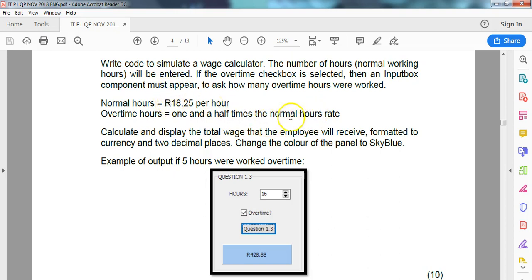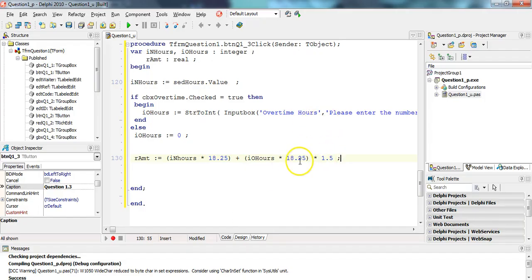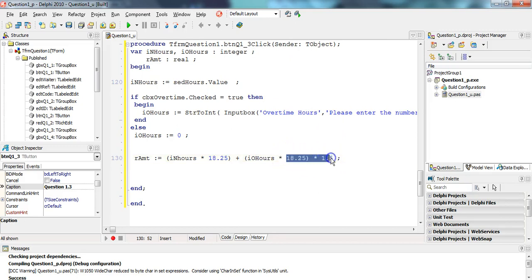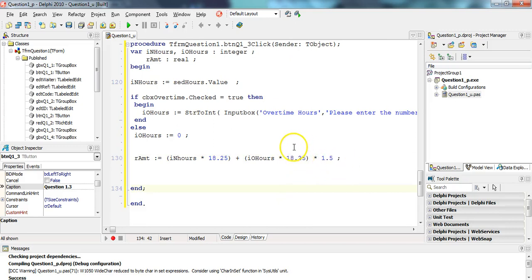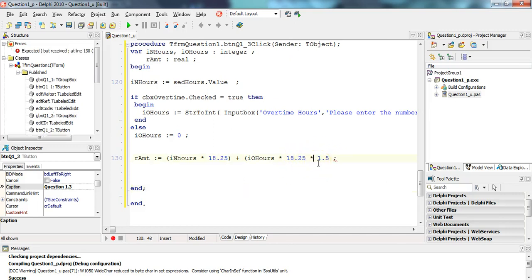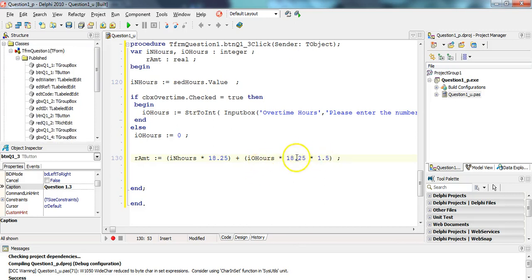They said one and a half times the normal rate, so 1.5 times 18.25. You could have worked out what 18.25 times 1.5 is and had that as a static variable. That would also work, but I don't know, use a calculator. Let Delphi do the calculation for me. It's the normal rate but one and a half times the normal rate. It doesn't really make a difference because multiplication happens in any order.